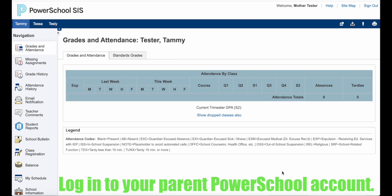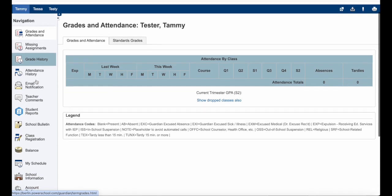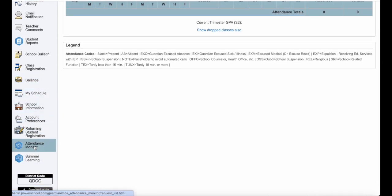As you can see, I'm logged in as a parent on a demo account. I have three students that attend school in the Berlin Area School District and I'm going to focus on Tammy today. In order to enter attendance for Tammy, I make sure I'm clicked on her name and then I scroll down my navigation menu until I find Attendance Monitor.